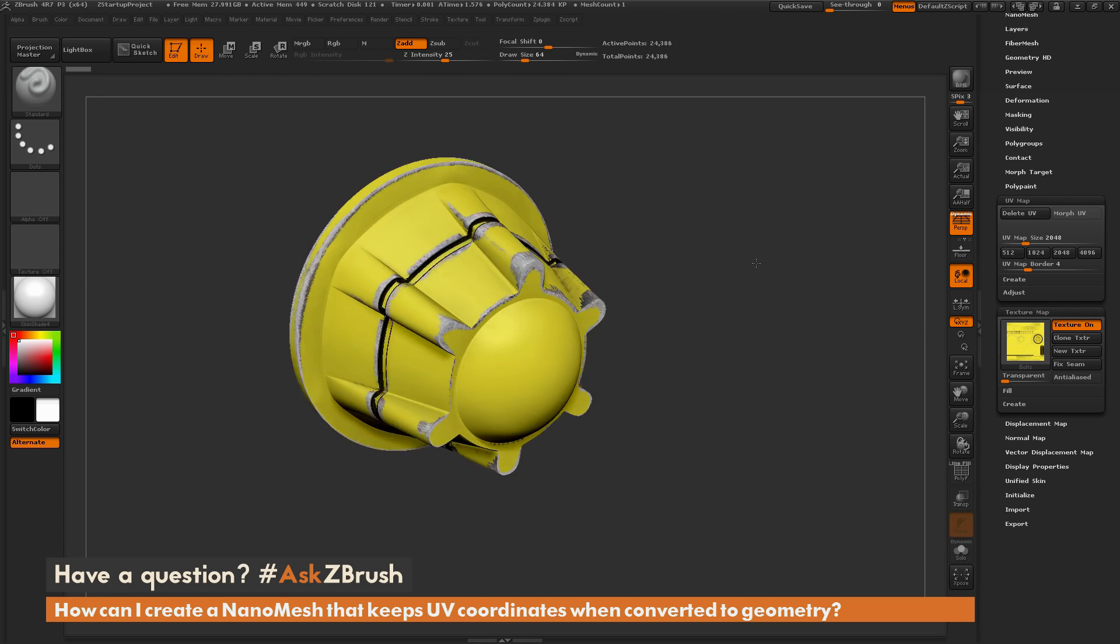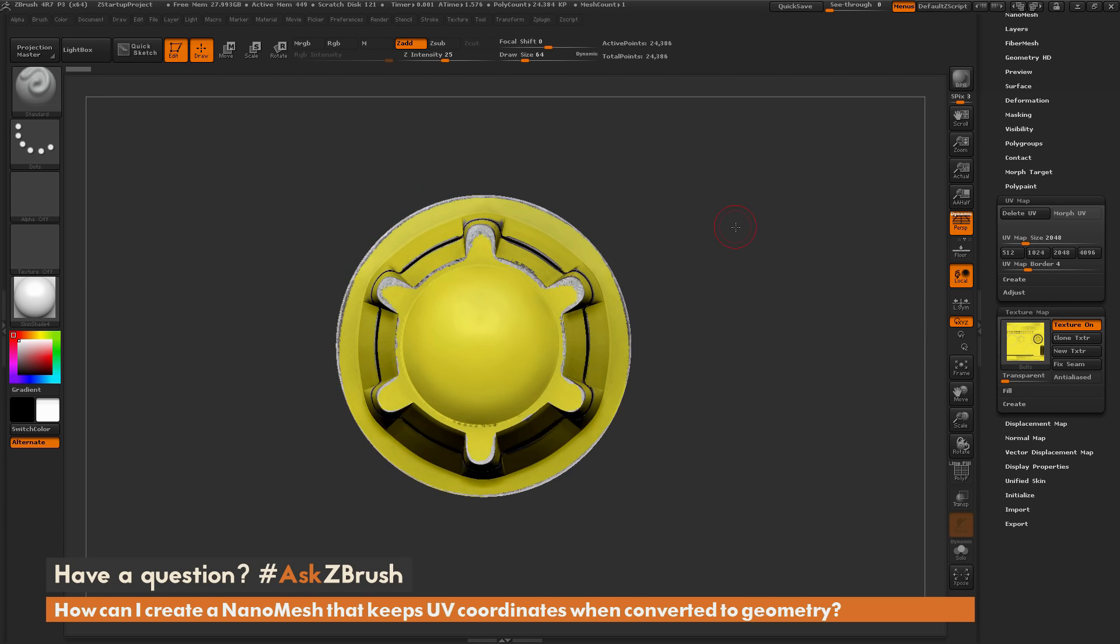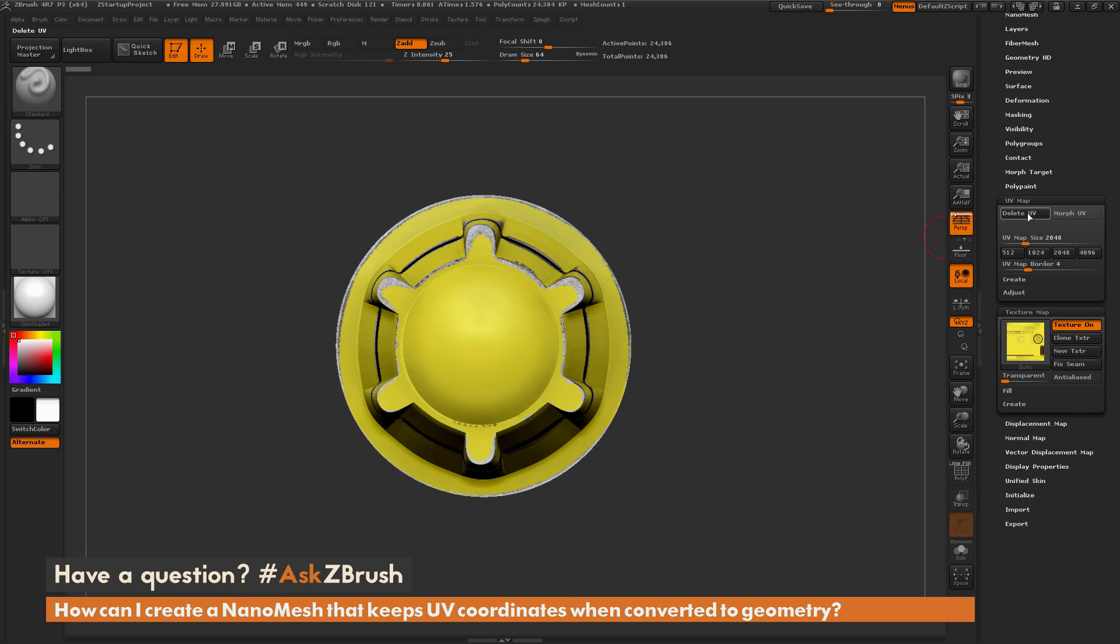So let's say I have a model like this, and now I want to use this model as a nanomesh, and then when I convert that nanomesh to geometry, I want to make sure these UVs hold, so then I can reapply this texture. So how can I go by doing that?